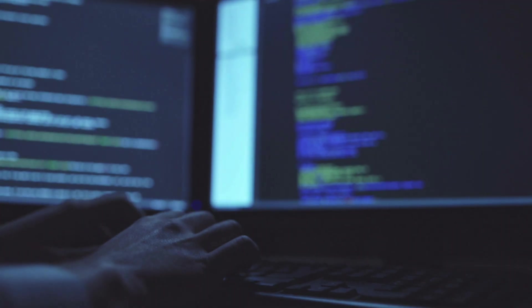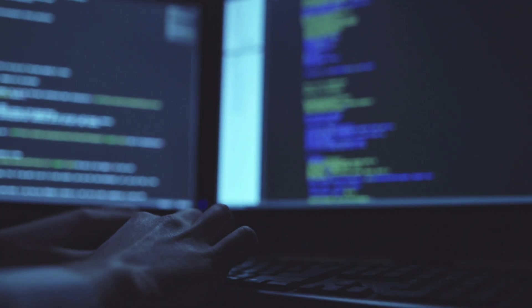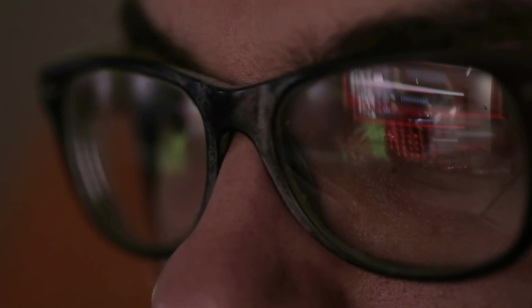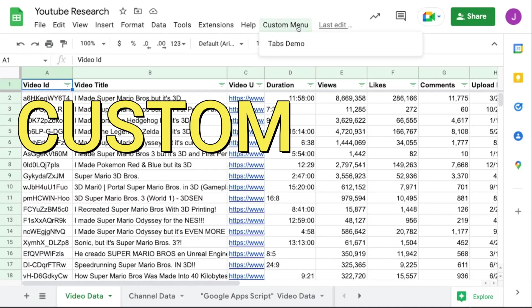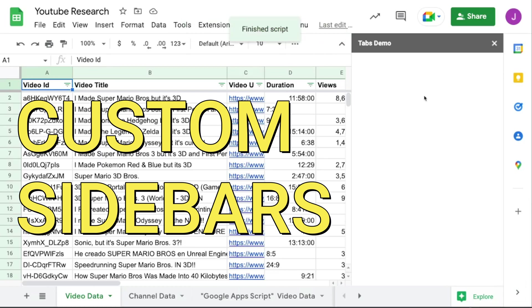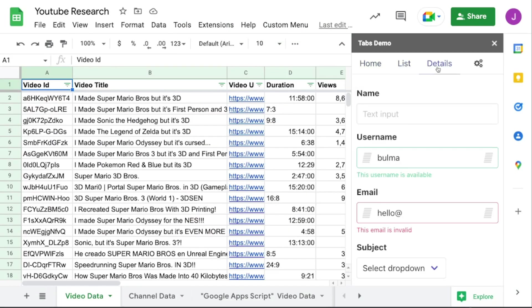What you didn't know is that you don't need to know how to code to automate these data pulls. It all has to do with these nifty custom sidebars that you can build right into your Google Sheet. I'll tell you more about that later on.